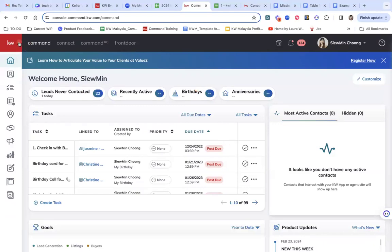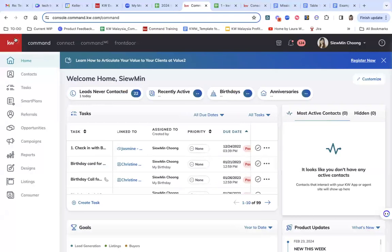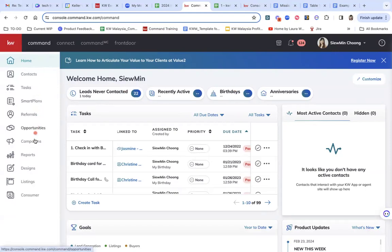First, go to the top left corner. You can see this red color button that says KW. Click on that. You'll pull out a menu and look for opportunities.